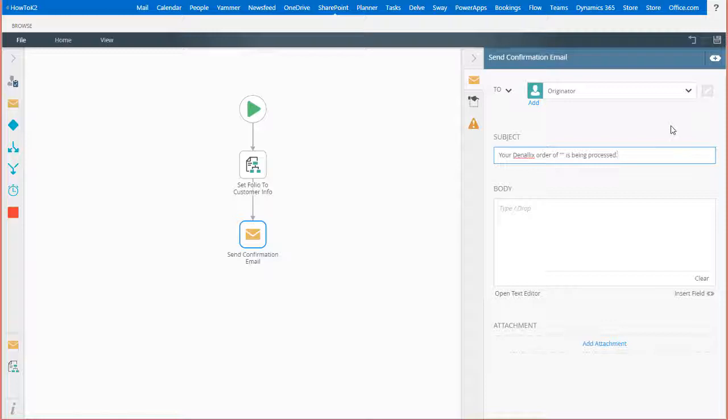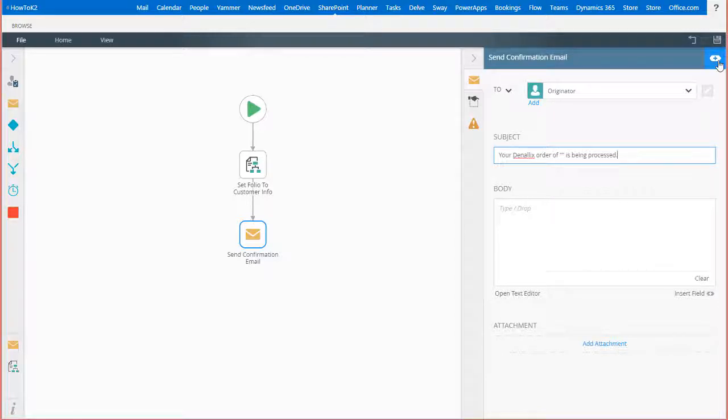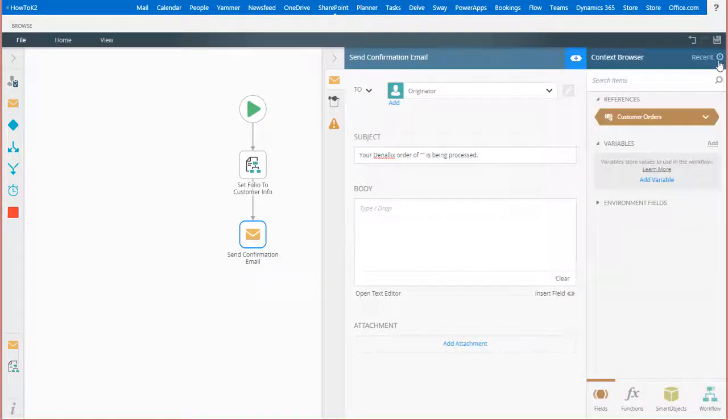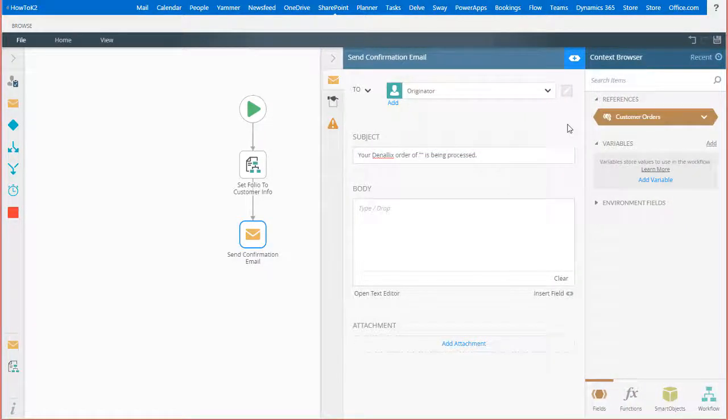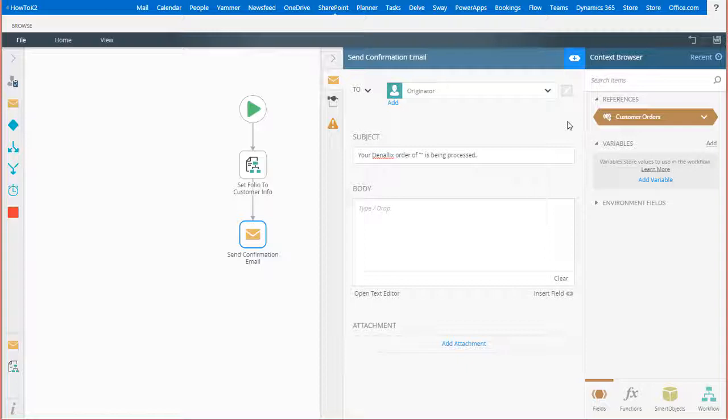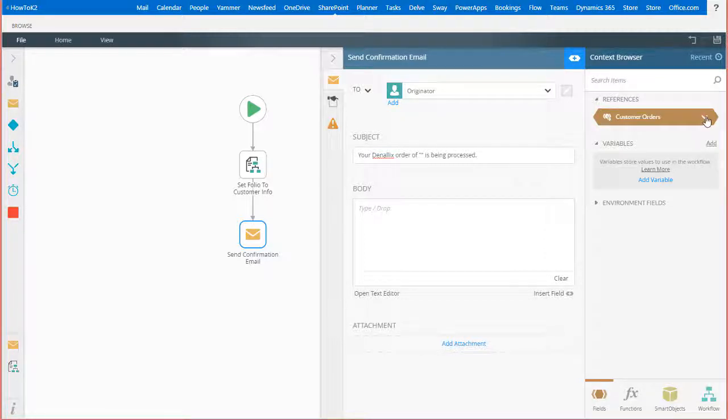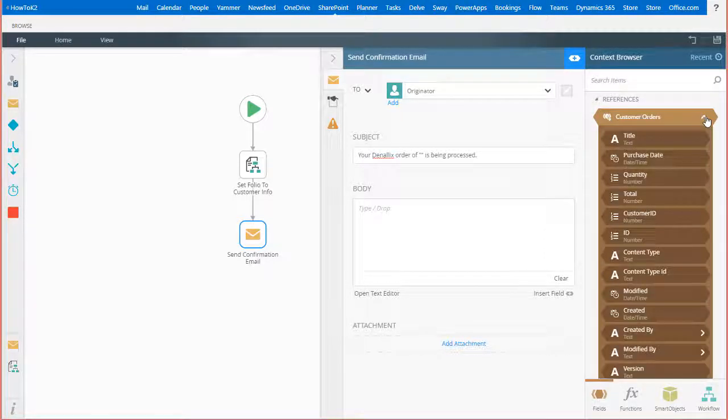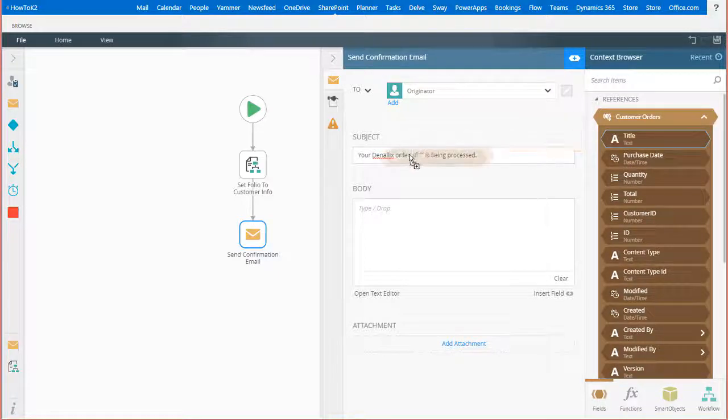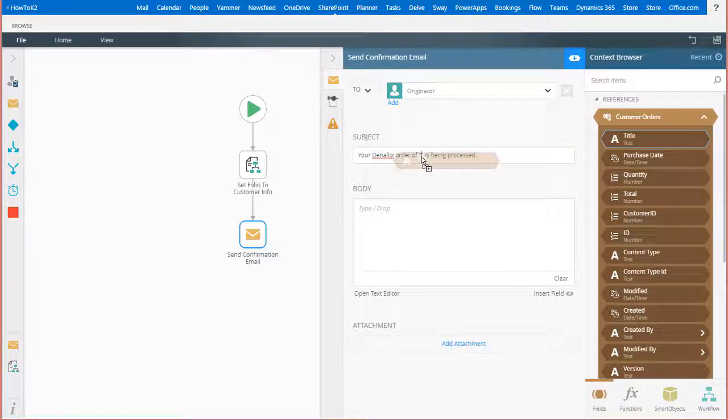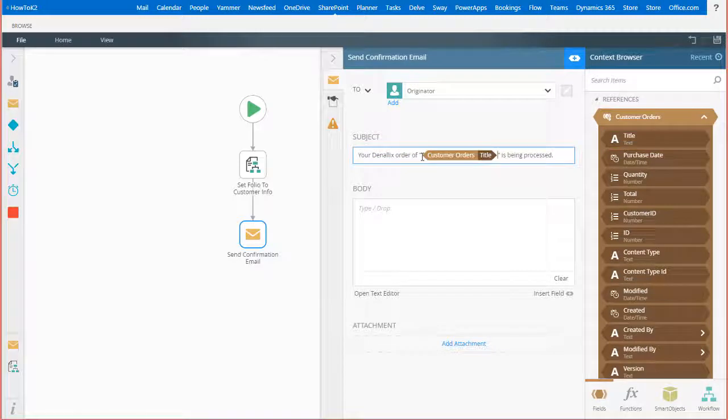In this example, I can get to that through the context browser by opening it up from the context icon here in the upper right corner. Because this workflow is tied to a customer order list in my SharePoint site, I have direct access to the item reference of the order that kicks off the workflow. I'll grab the title field out of that reference and drag it over to the subject line, then drop it in between the quotes just to add a little more information to this notification.